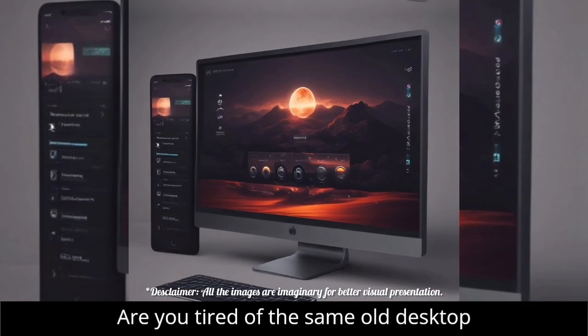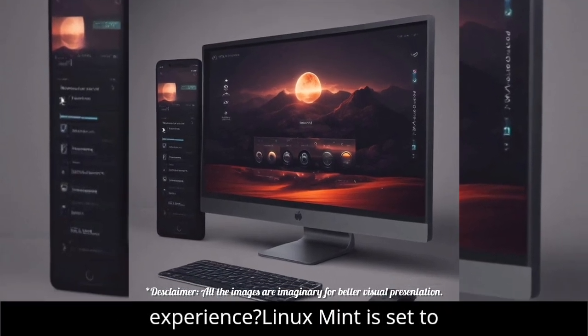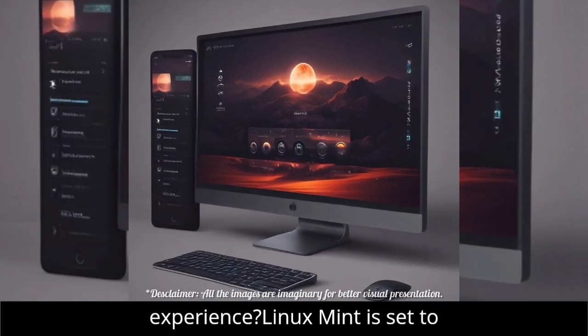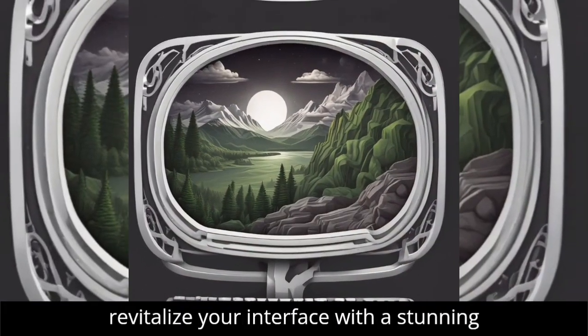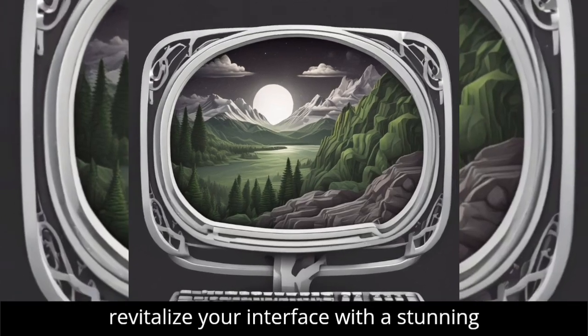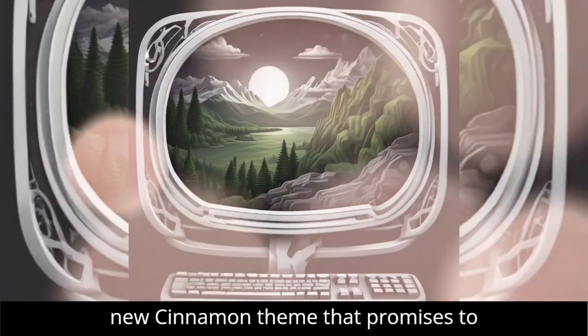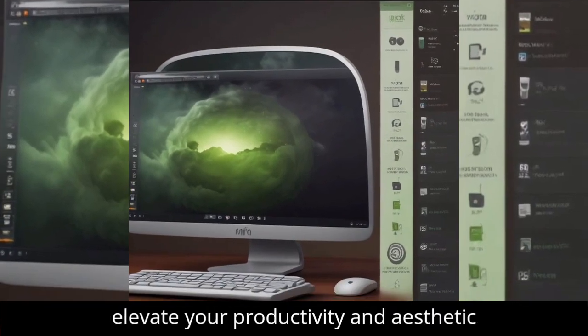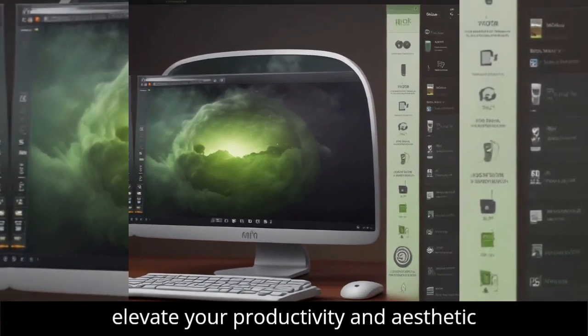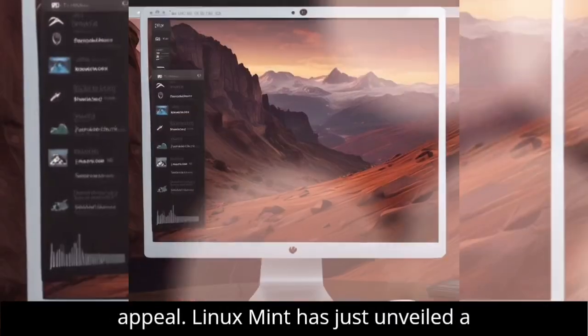Are you tired of the same old desktop experience? Linux Mint is set to revitalize your interface with a stunning new Cinnamon theme that promises to elevate your productivity and aesthetic appeal.